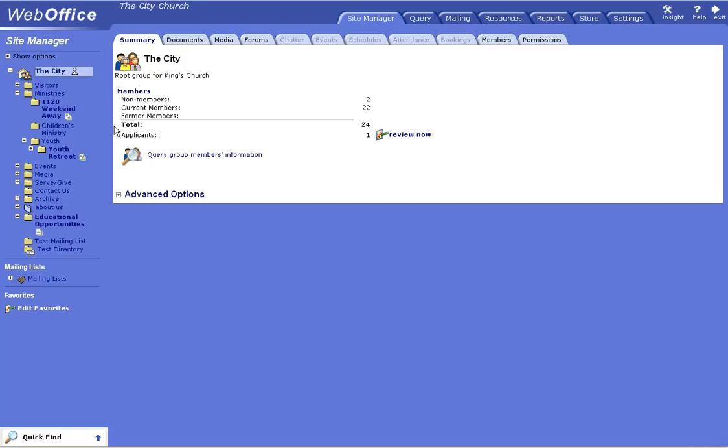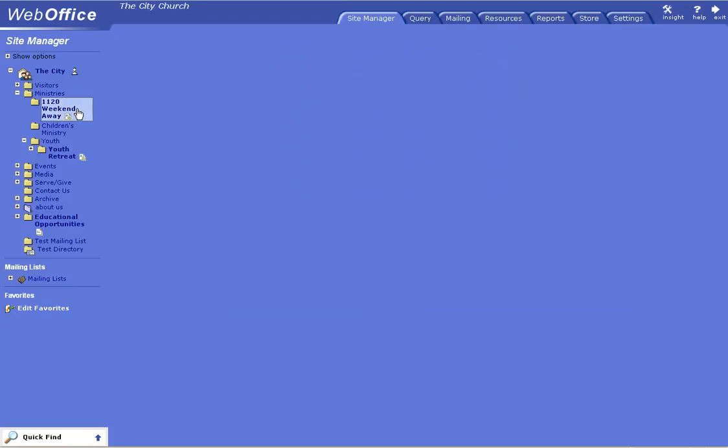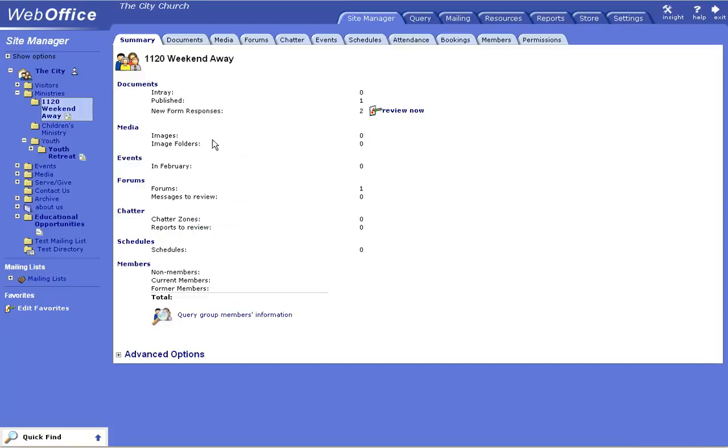I can show you that on another video. You'll also see that I have form requests that I need to go in and approve as well. You'll see that the new form responses are here. You can review those and approve those as well.